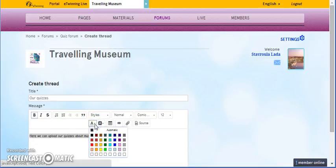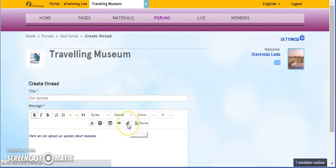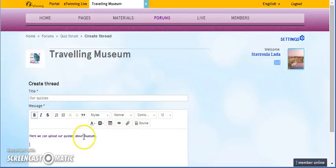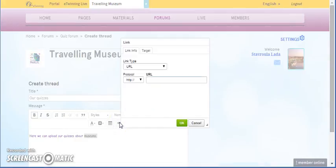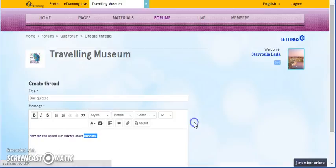We can also change the color of the fonts. Of course, we can add materials. Or, we can make links to pages or blogs or whatever we want.